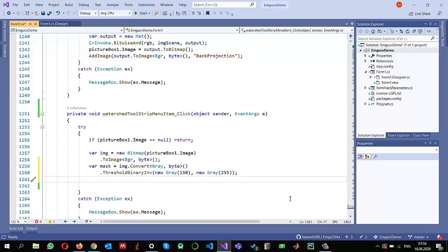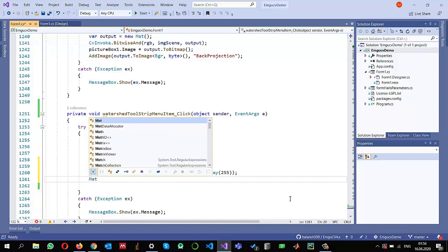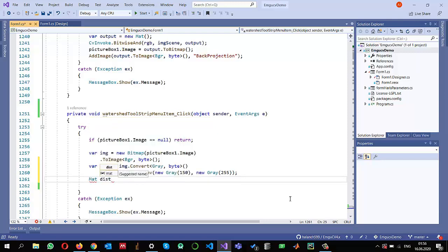Distance transformation gives the distance from a white pixel to the nearest black pixel. This way, the central pixels within the blood cells will have higher values. To store the result I need to create a Mat object called `distanceTransform`.